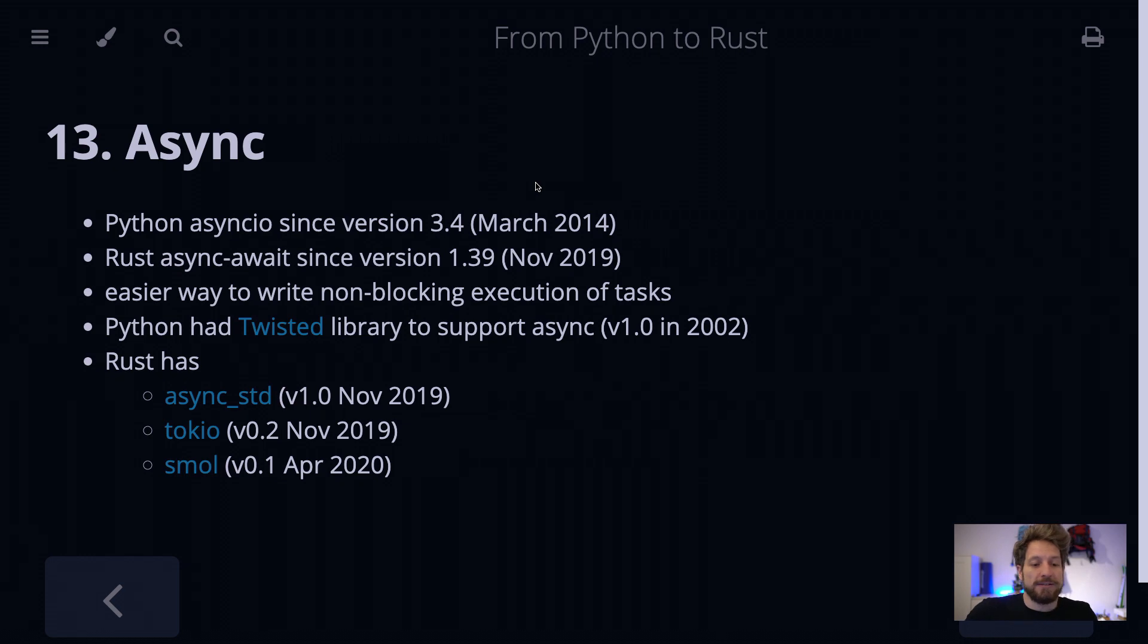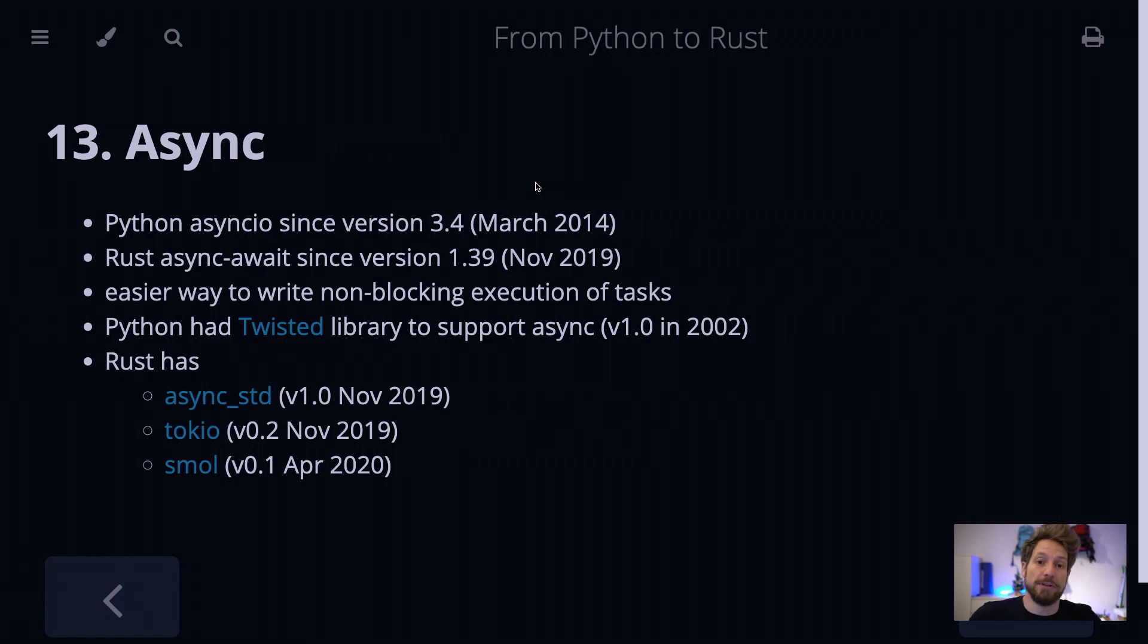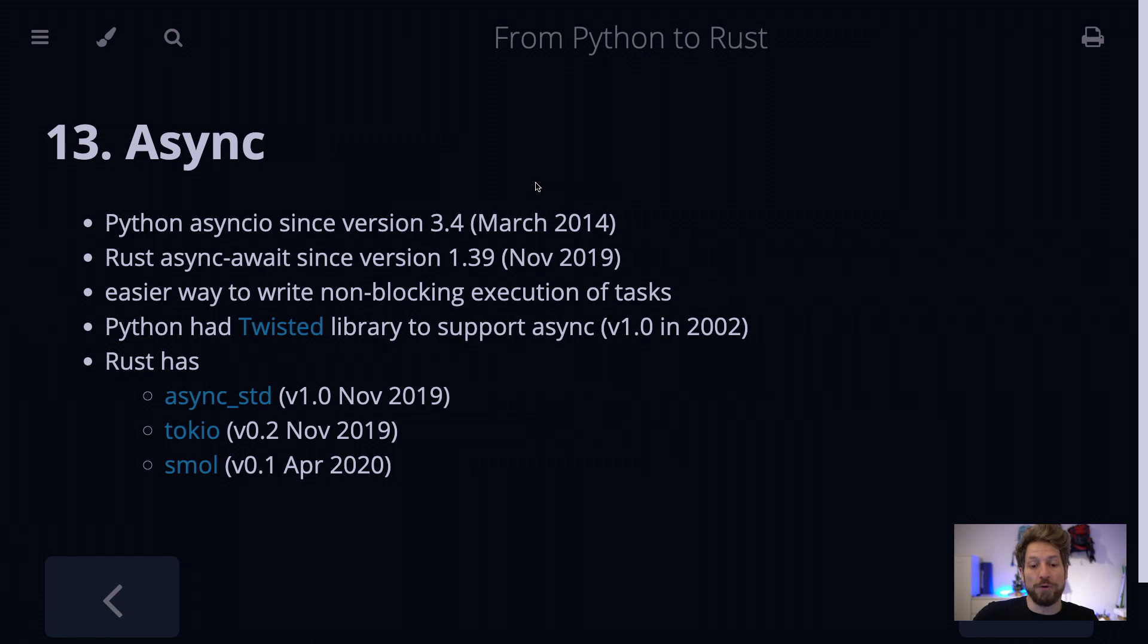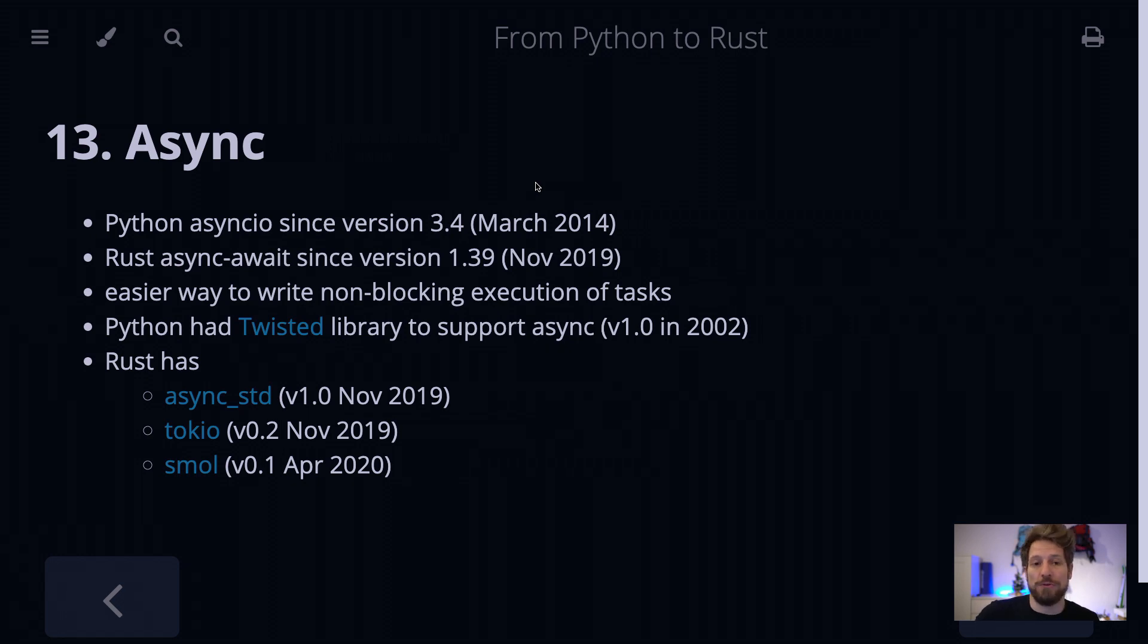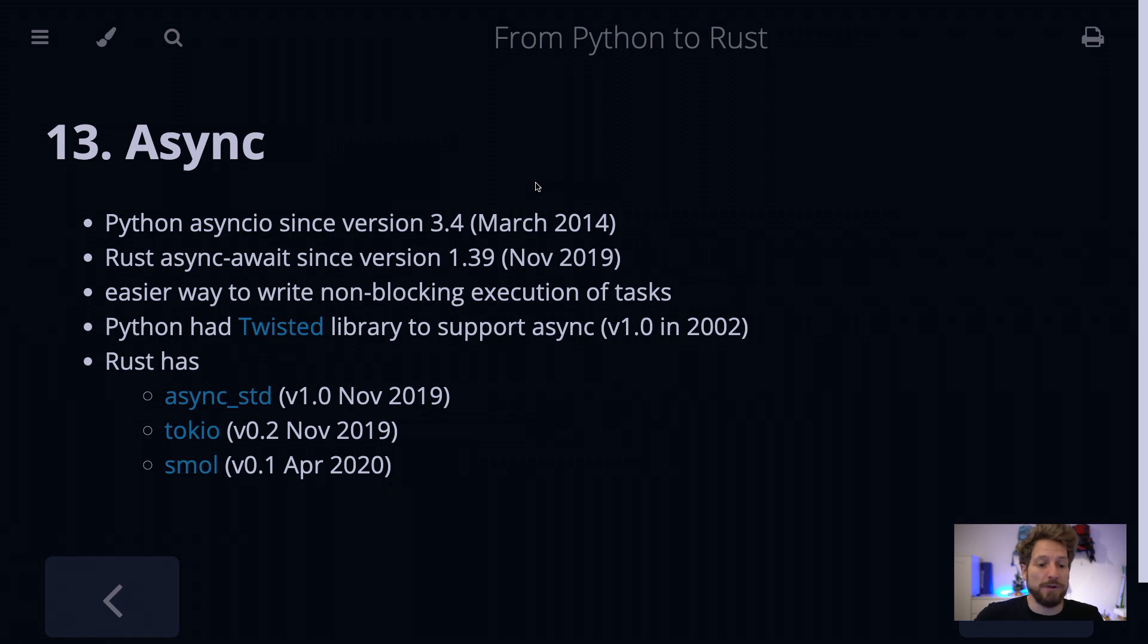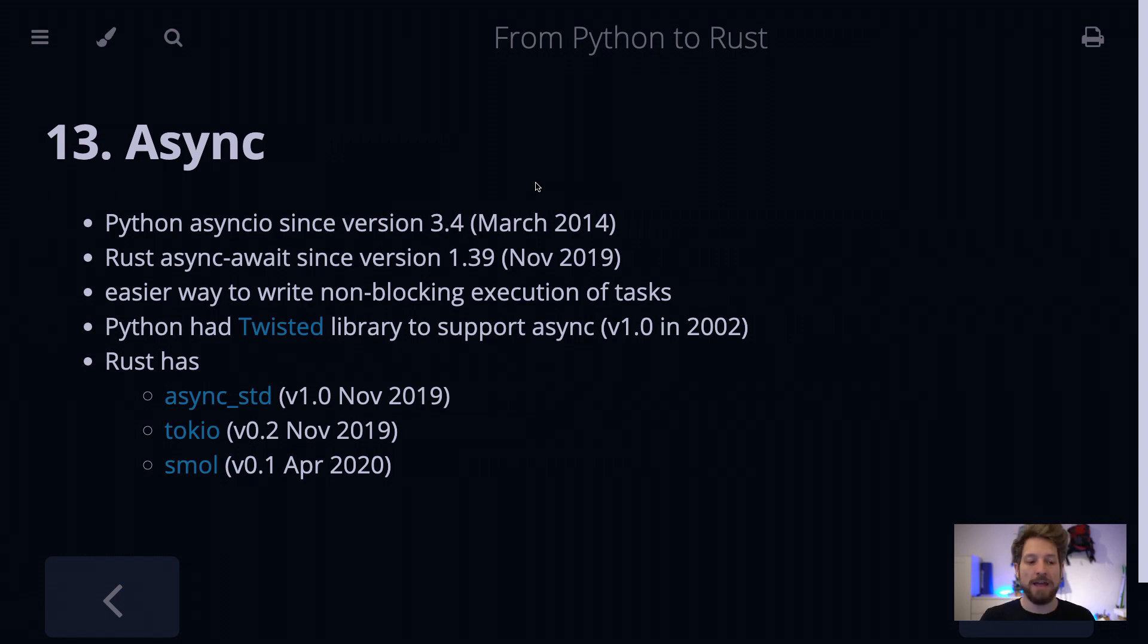So Python has this already for a long time, since version 3.4 officially, and before in the Twisted library, they provided a way to write asynchronous code for an even much longer time, from 2002 already onwards. And Rust has this since their version 1.39, and that's about November 2019, and since then the community has been very active developing libraries that make use of this.